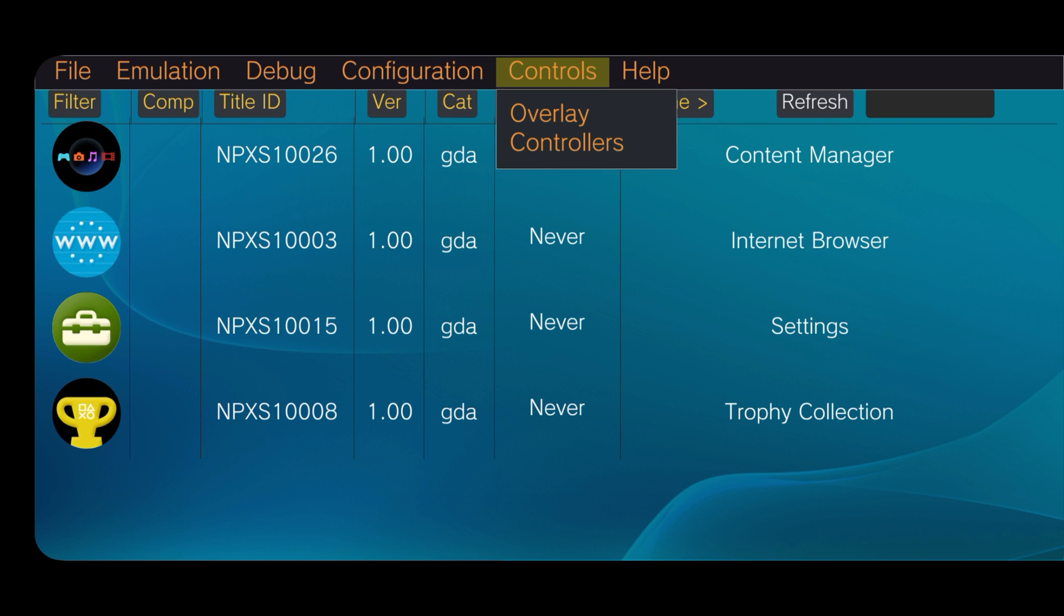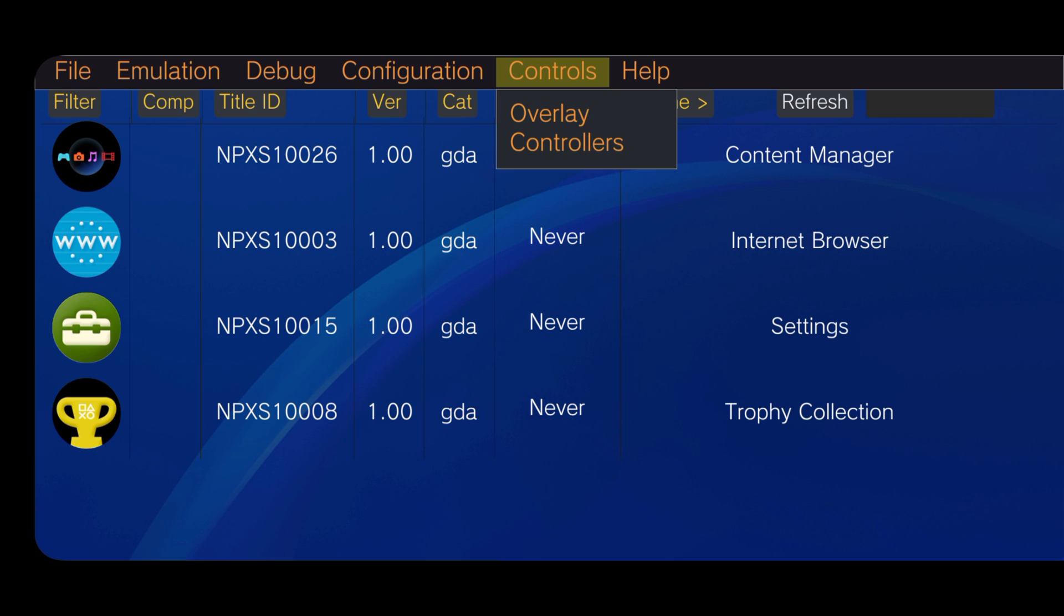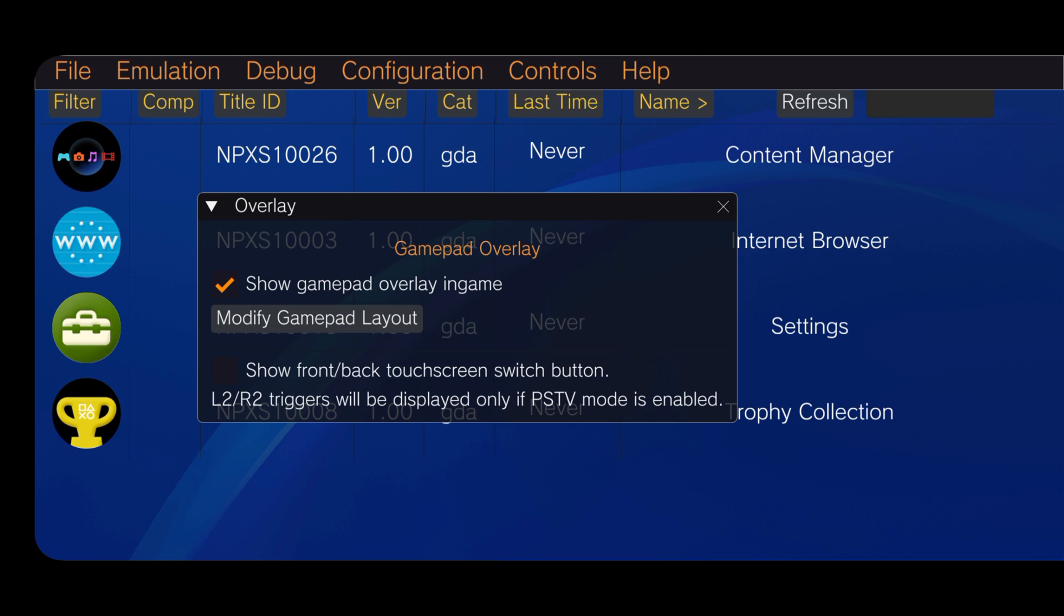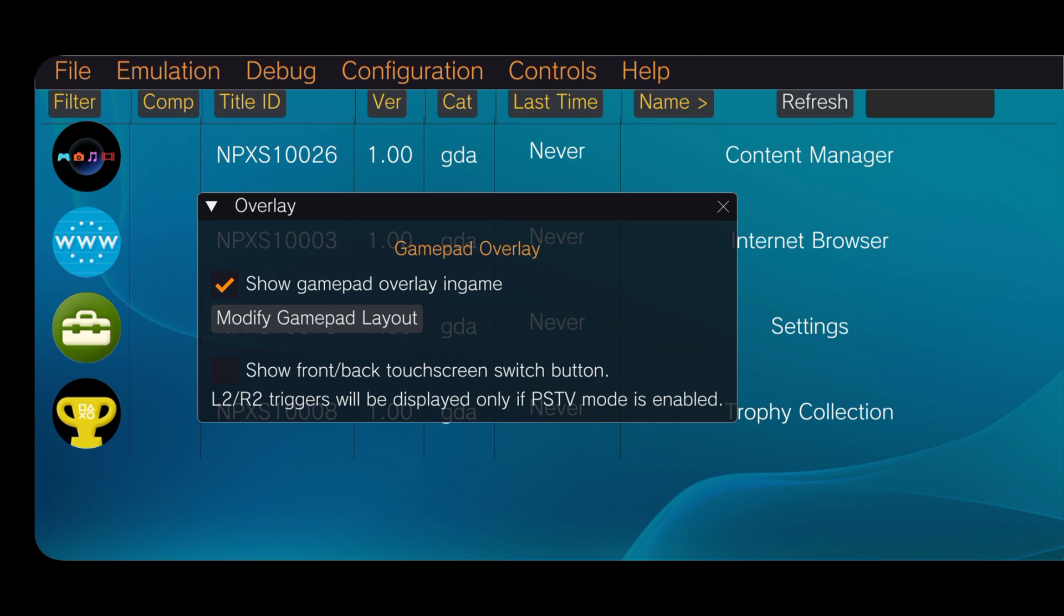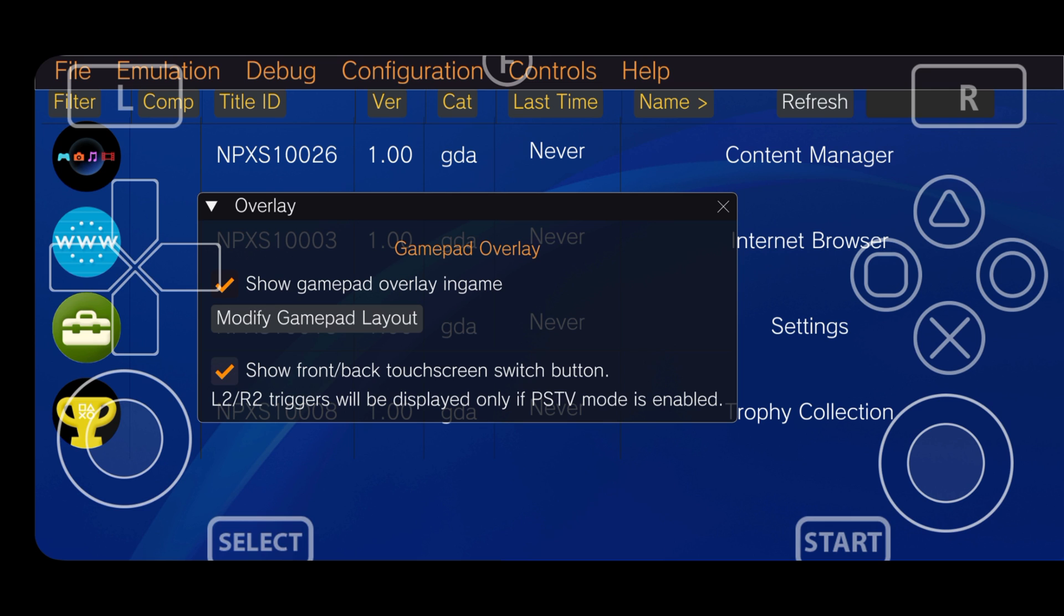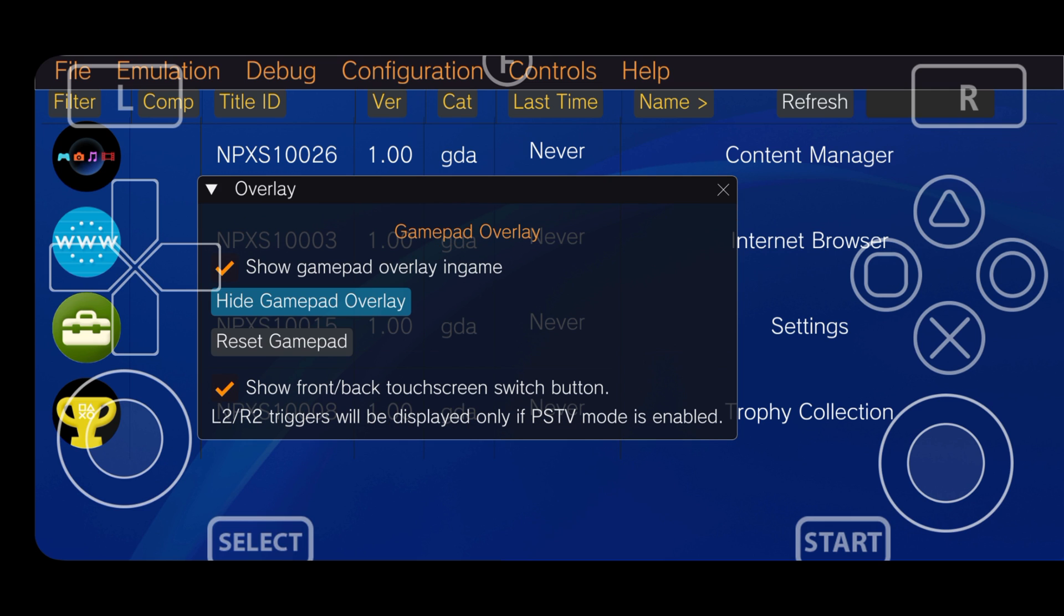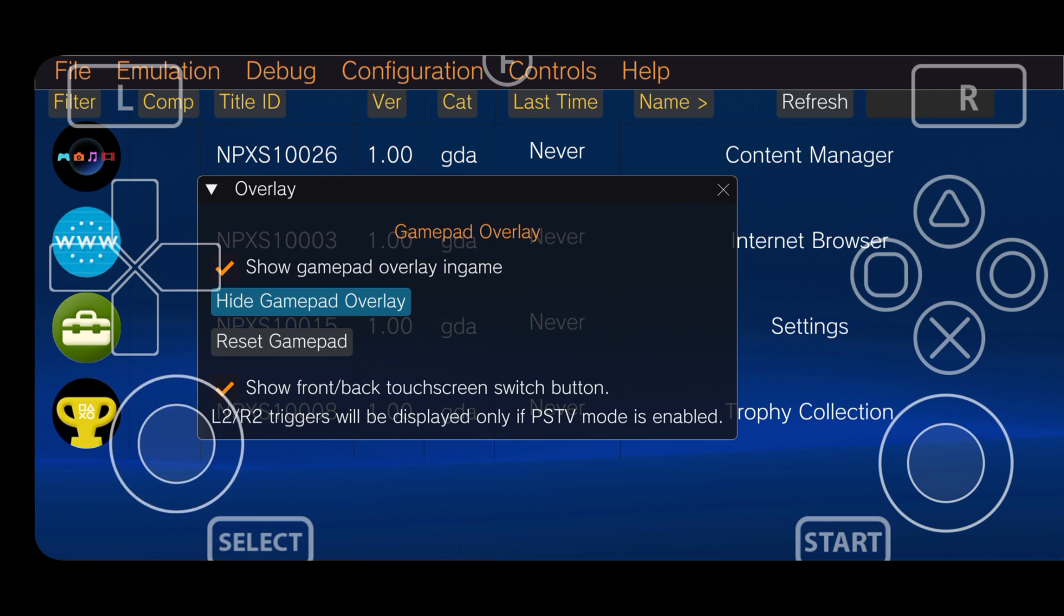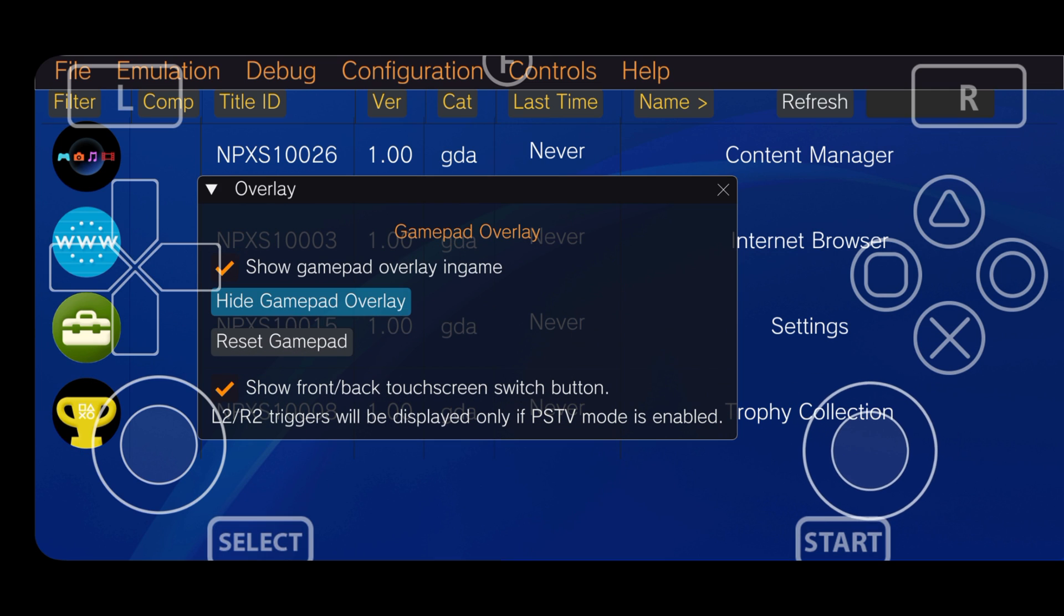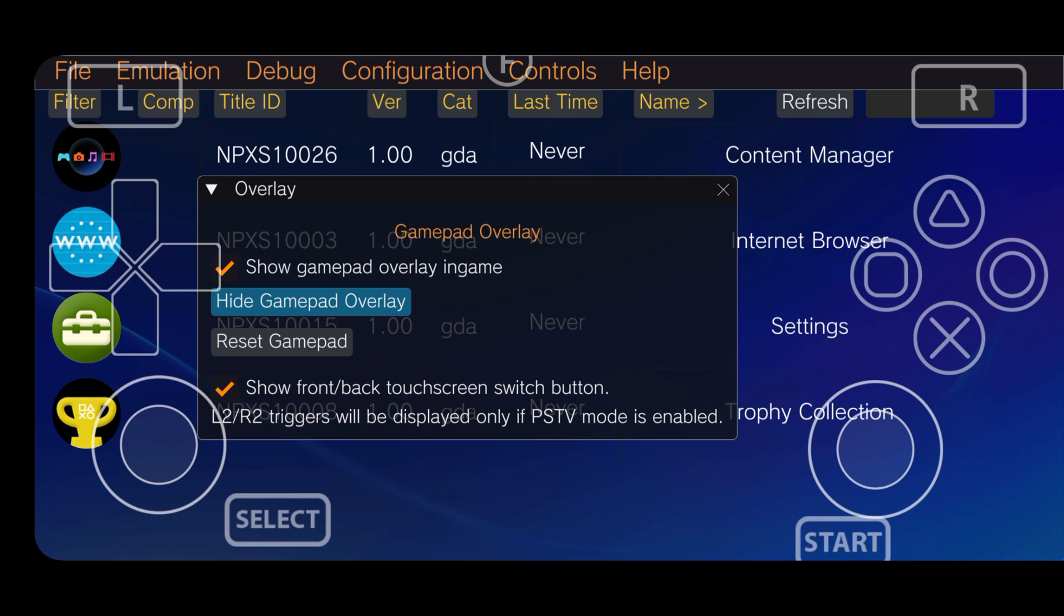On the right there is a control option. If you have a controller, this option will help you to set up overlay for the touchpad. Enable front and back touch screen. Then click on modify gameplay layout. Now you can set the control keys at your desired position.